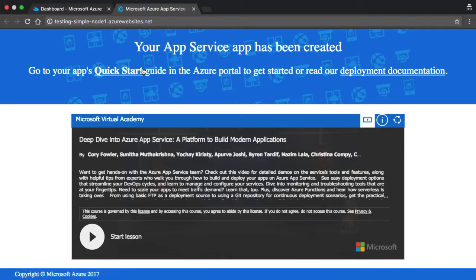So that concludes this video for today. In the next video, we'll talk about how we can load our Node.js source code from GitHub into this new web app resource that we have in Azure. Thank you for watching.